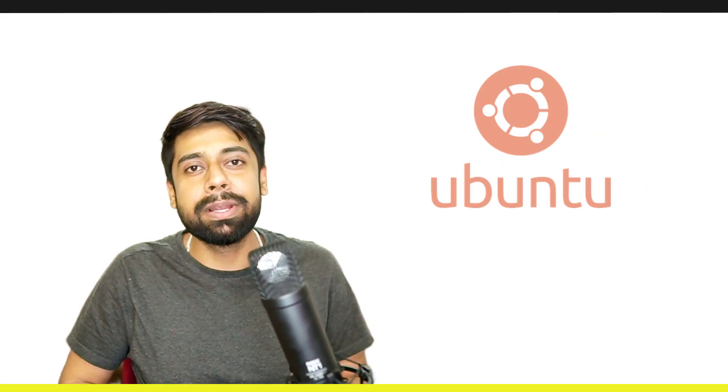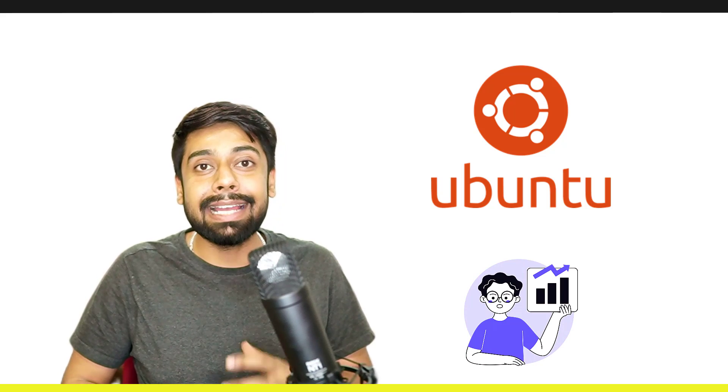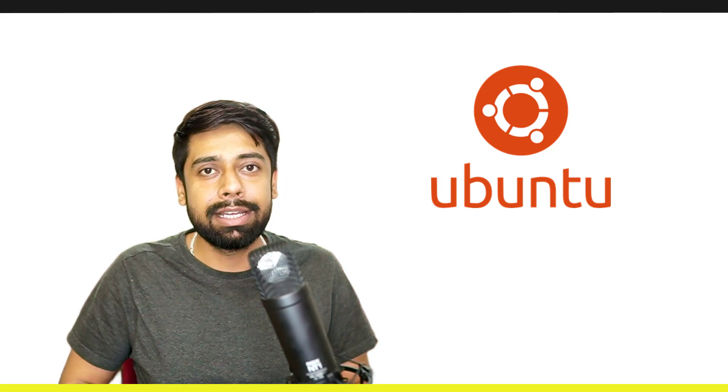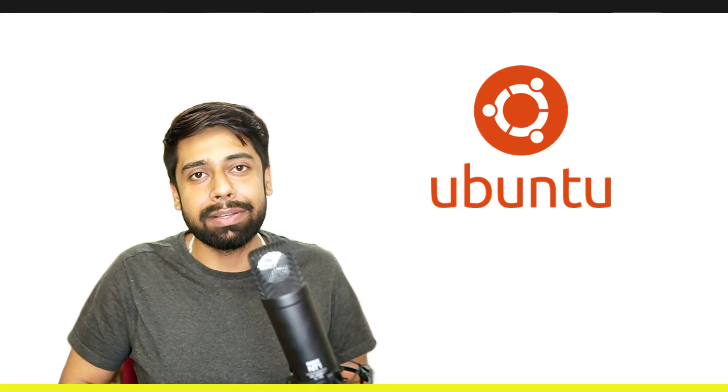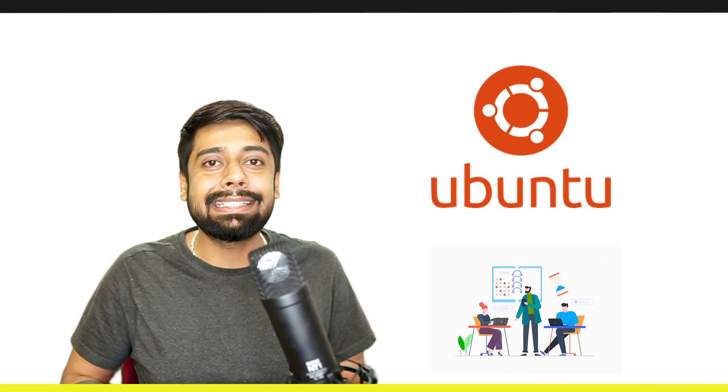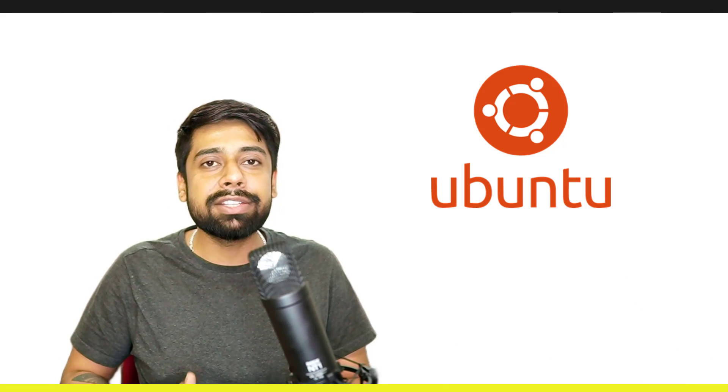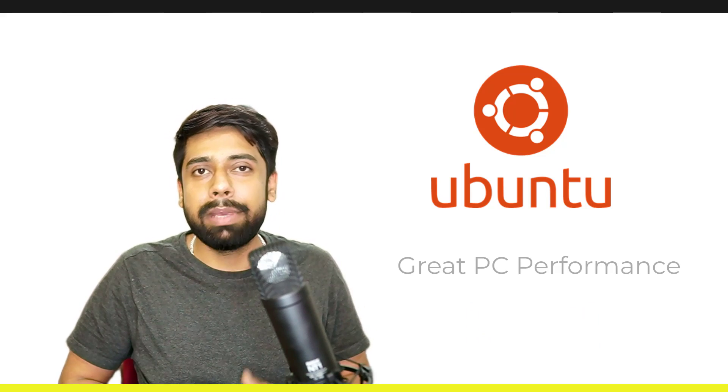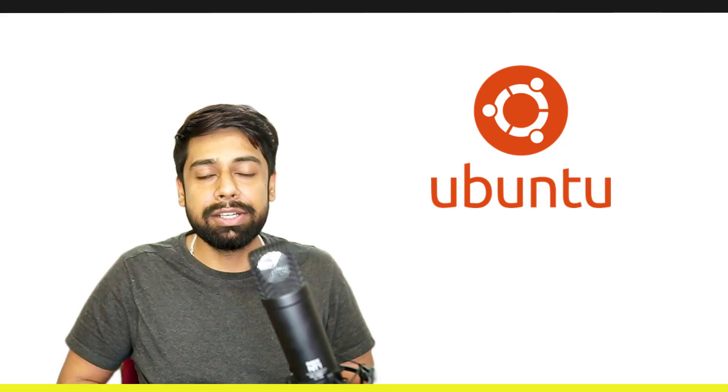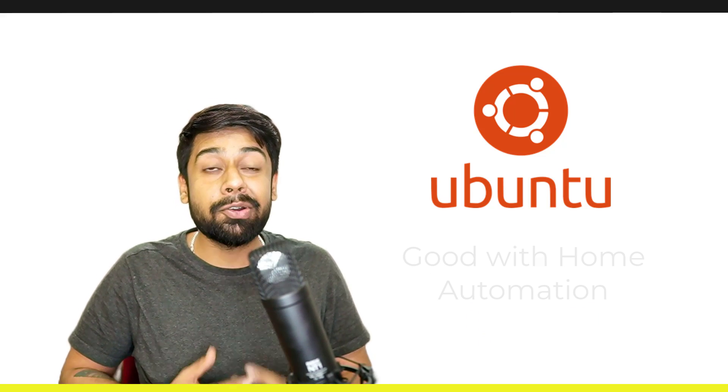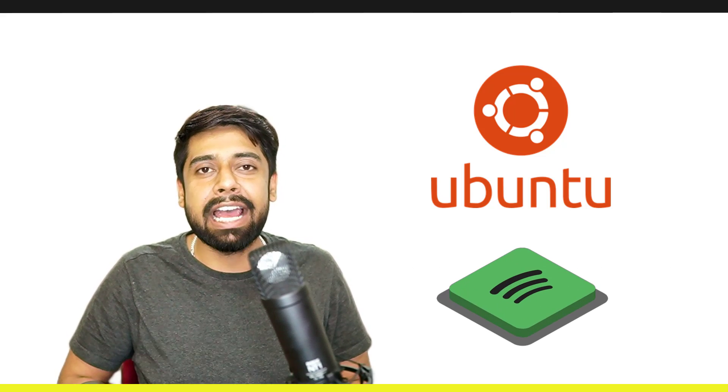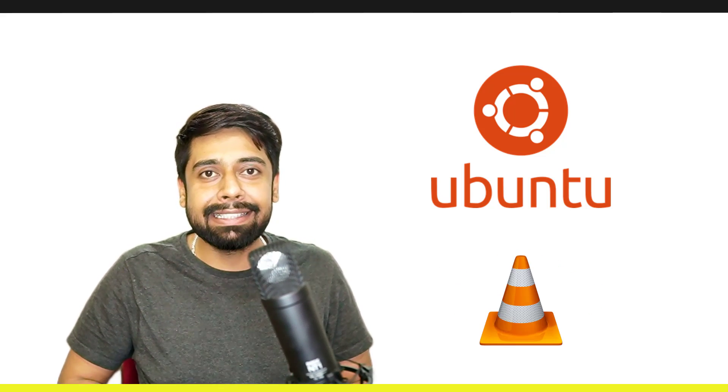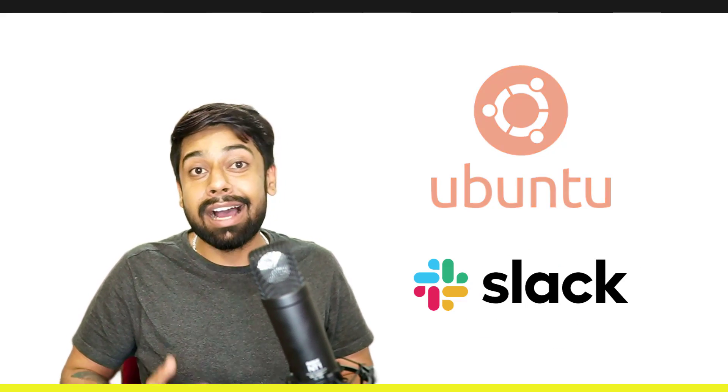Last but not least, we have Ubuntu with the highest number of users because it is great for home use, on the desktop edition. Now it has grown up like crazy and their team is working hard, which is why they are flourishing in the server edition too. PC performance is good in Ubuntu. Free upgrades, awesome for home automation, and great apps like Spotify, VLC, PyCharm, and Slack are there.